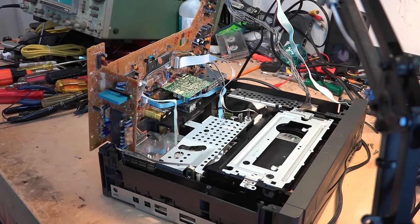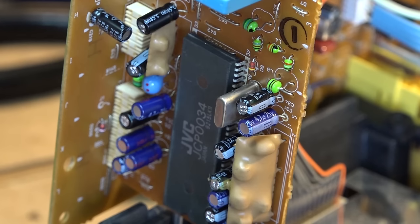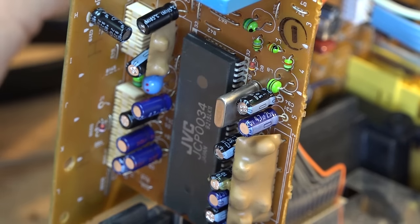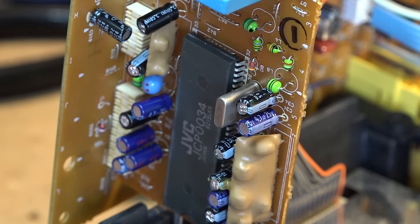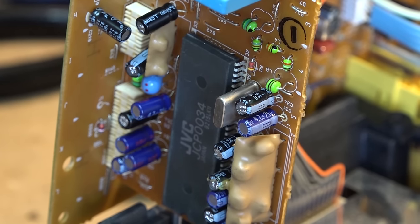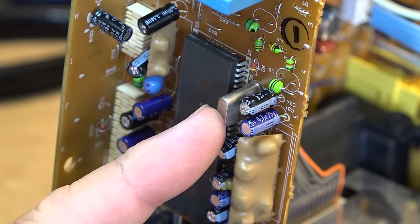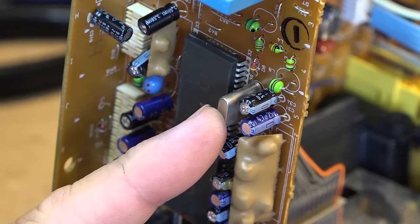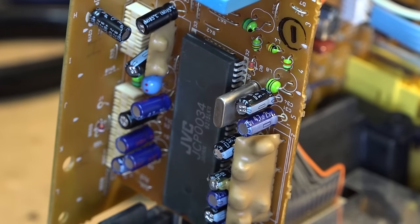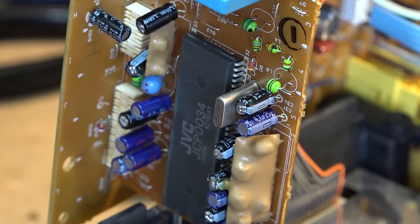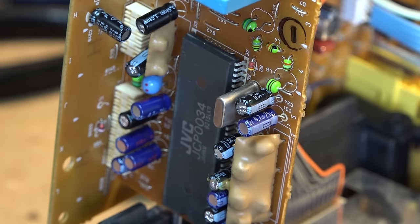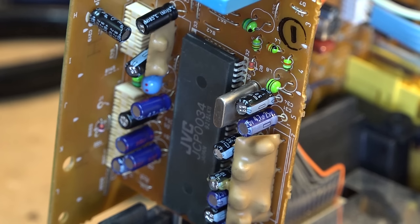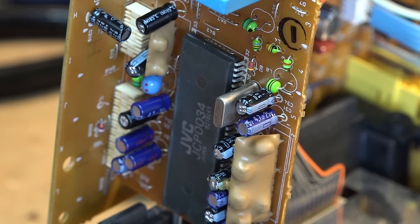The part is JCP0034, that is the main luma chroma processor. We know it's a luma chroma processor because we've got our crystal right here which is for our color. So we know this is going to be the IC that does all the processing. I cannot find any data on this chip. I just spent the last 20 minutes doing some research to find out if I could even find a pinout for this thing.